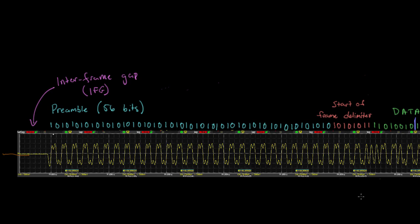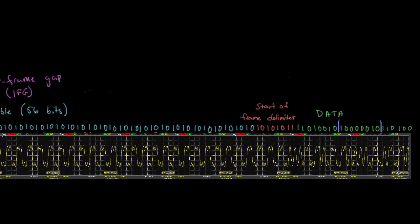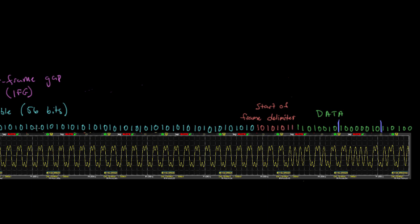So there's the preamble of 56 ones and zeros. And so it keeps alternating one zero, one zero, one zero. And then it gets to this point where it continues, where we get to this start of frame delimiter. And so it continues one zero, one zero, one zero. And then the last two bits of the start of frame delimiter is one one. And so even if the receiver synchronizes partway through this, it's going to see this stream of ones and zeros. It may not know where it is among those 56 bits. But eventually it's going to get to this point where instead of alternating one zero one zero, you get the one one. And that's the trigger. That's when the receiver knows that the next bit that shows up is the first bit of the data.